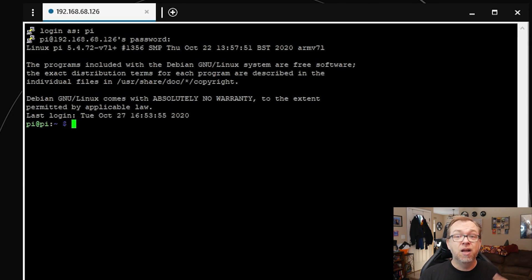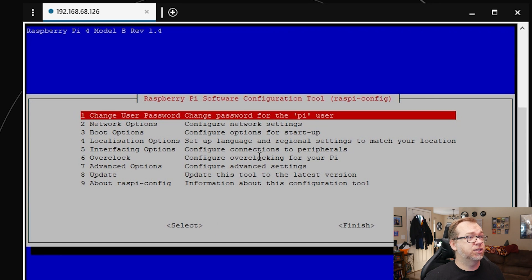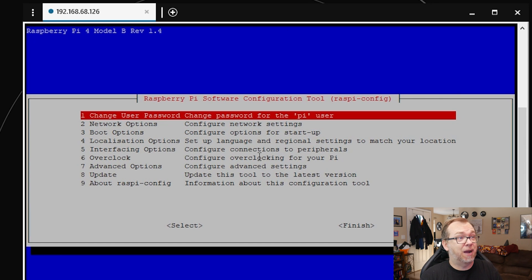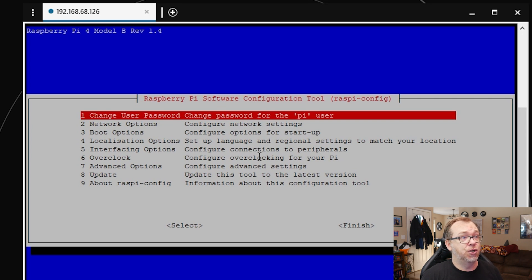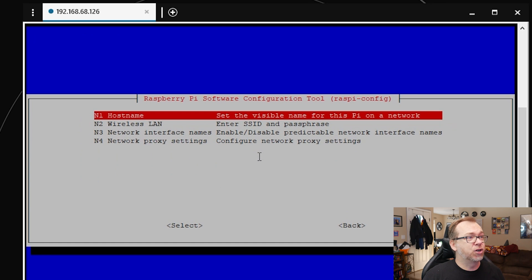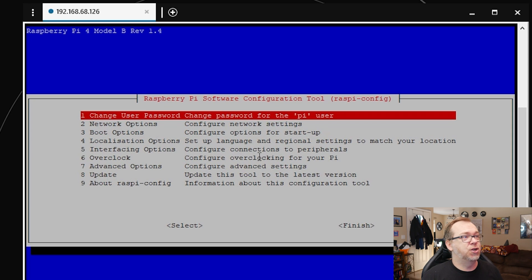That's basically it in Open Media Vault. Now I want to look at using SSH and going into raspi-config. Here I've connected via SSH to my server and logged in as pi. I want to type 'sudo raspi-config.' I encourage you to change your user password for pi — leaving it as 'raspberry' just isn't secure. Under Network Options there's really nothing you need to do since we've already changed the hostname. Same thing for Boot Options — nothing really needed there.